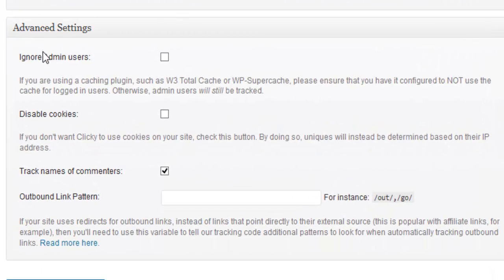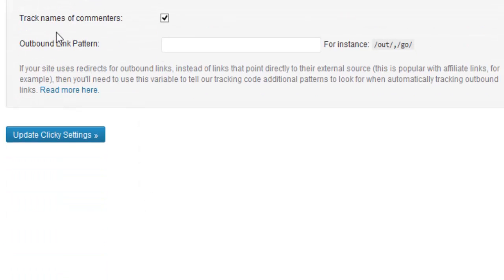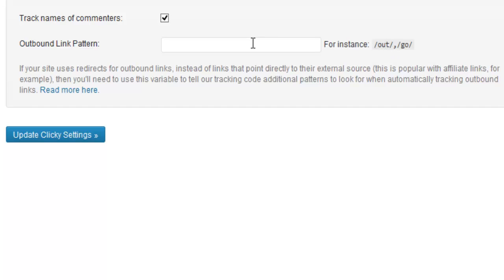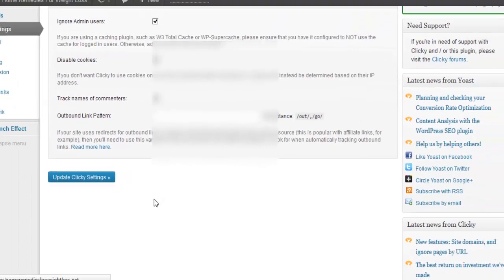For advanced settings, you have 'ignore the admin user' because you don't want to track yourself. Disable the cookies if you want—if you don't want Clicky to use cookies on your site, check this button where unique visitors will instead be determined based on IP address. Track names of commenters, set outbound link pattern if you want to change the link pattern of any outbound links. I don't feel the need to write anything, so I just click on update Clicky settings.